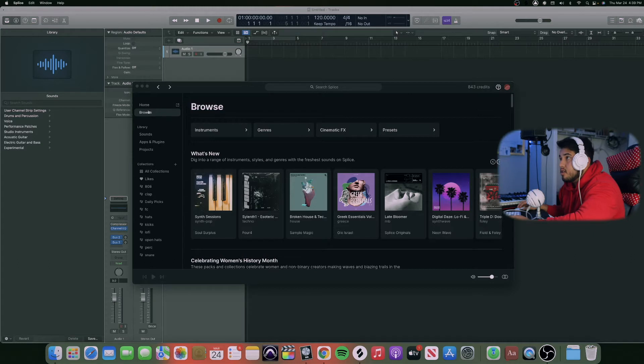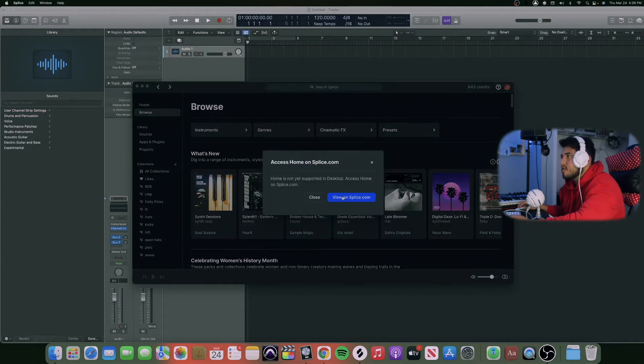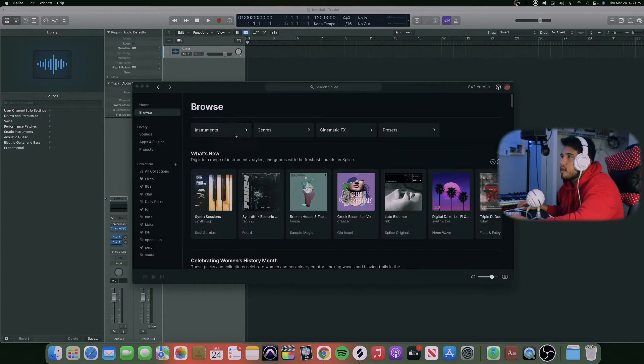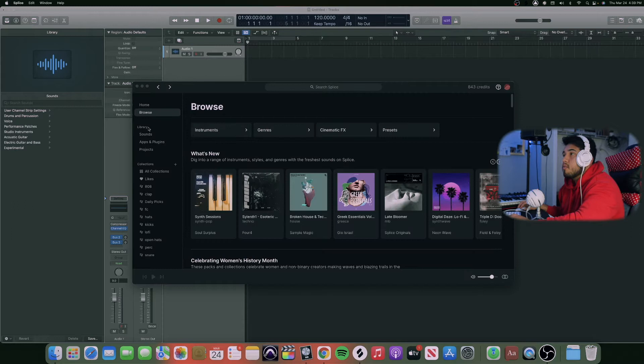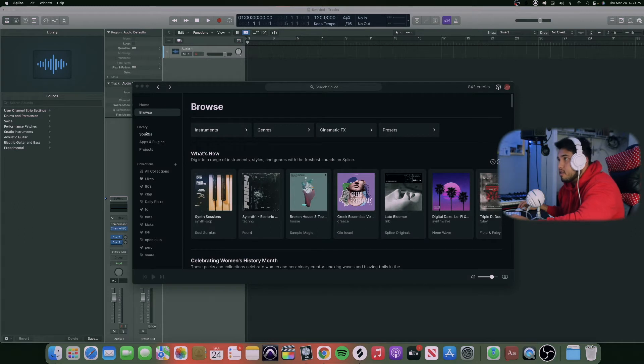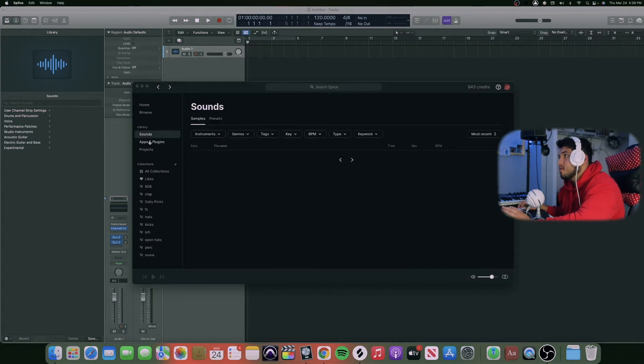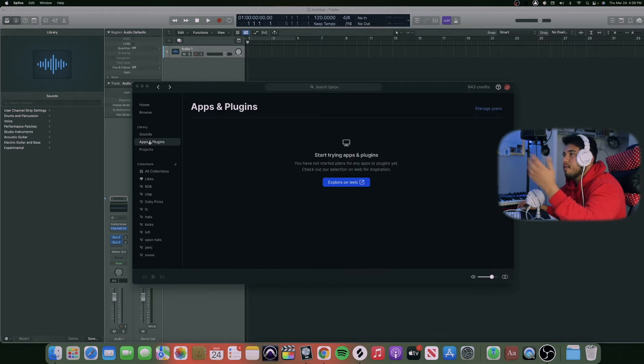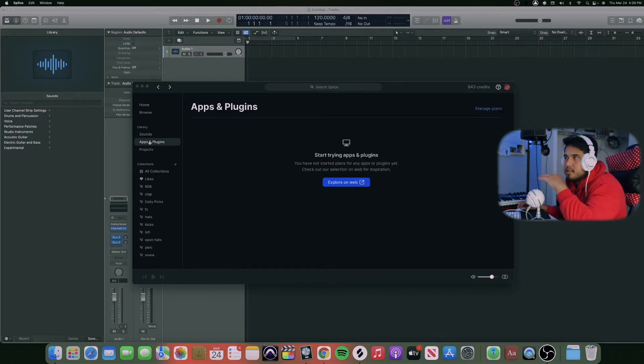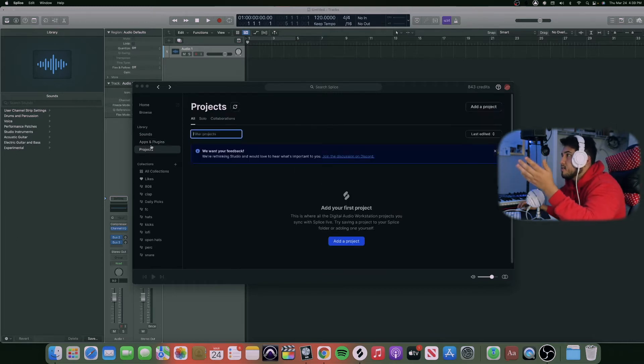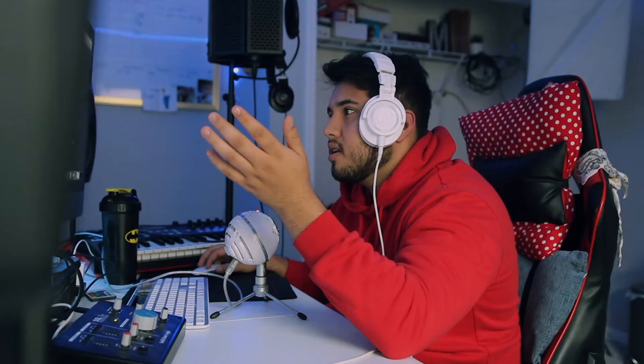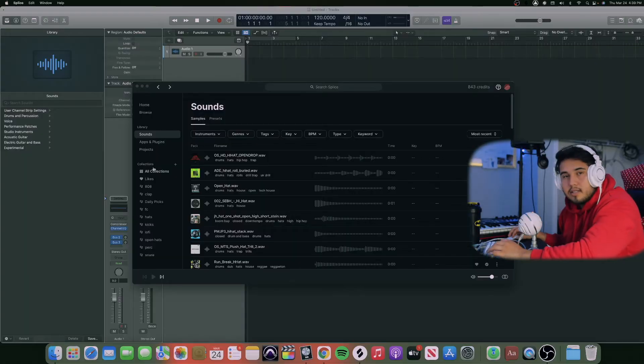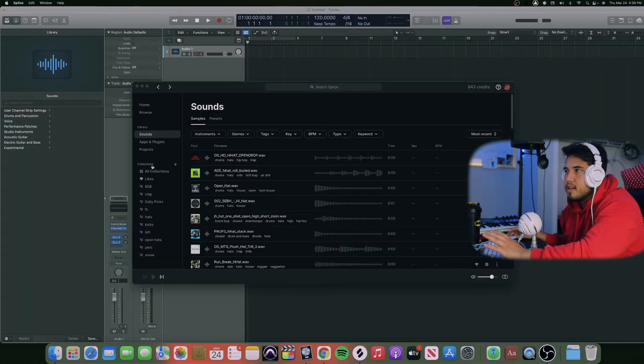It says home, browse. If you click any of these, if I'm not wrong, it's gonna take you to Splice.com, their website, and library. You're gonna have your sounds, your applications and plugins which Splice have, like their own plugins, etc.